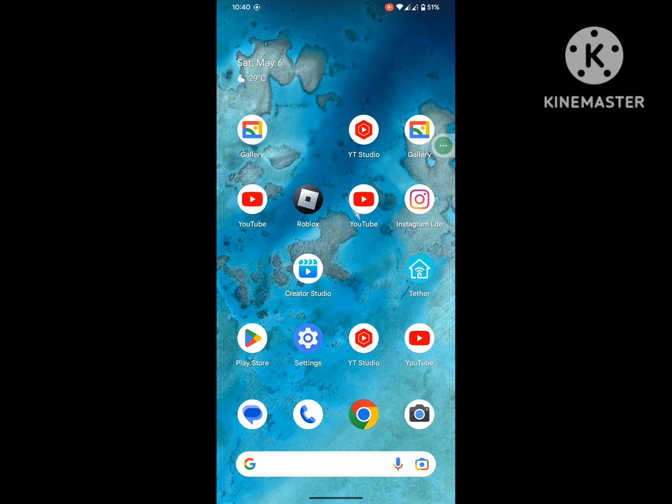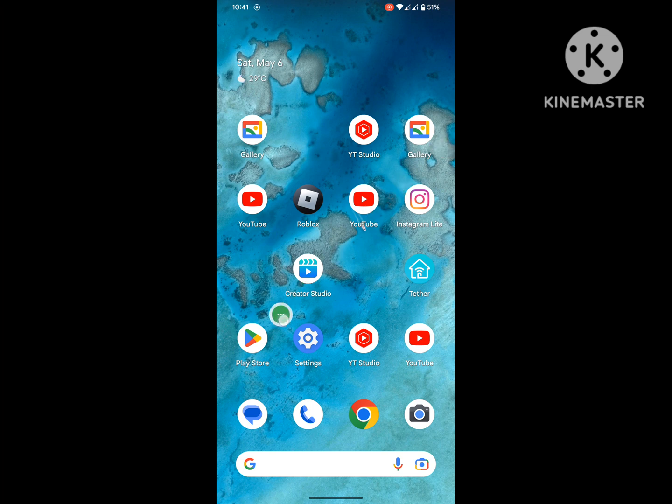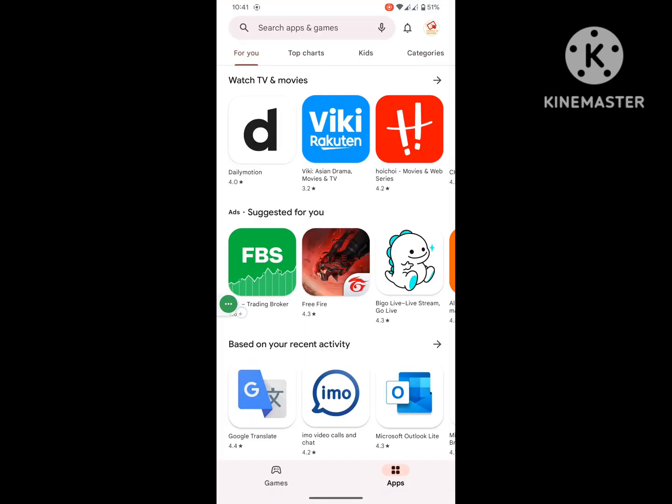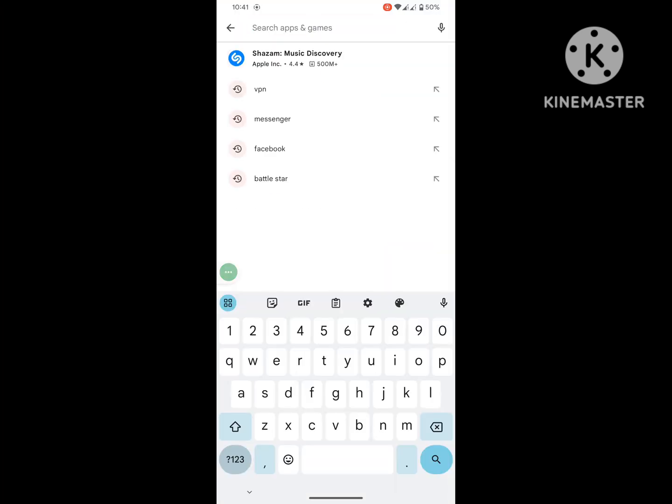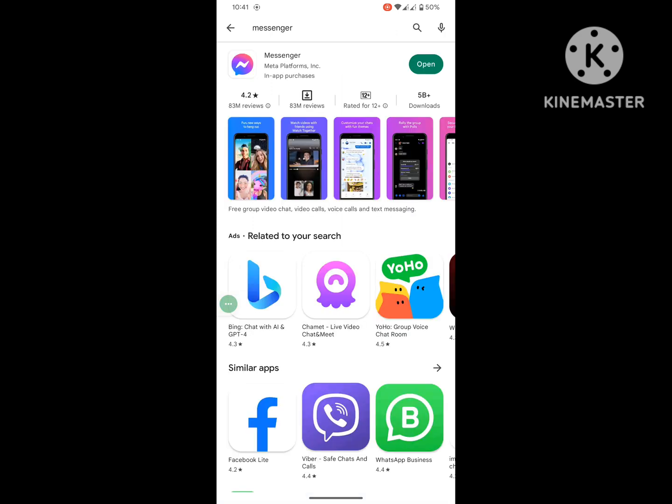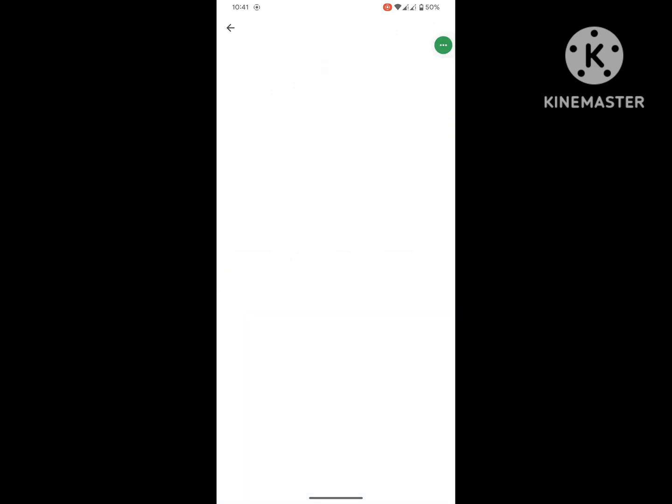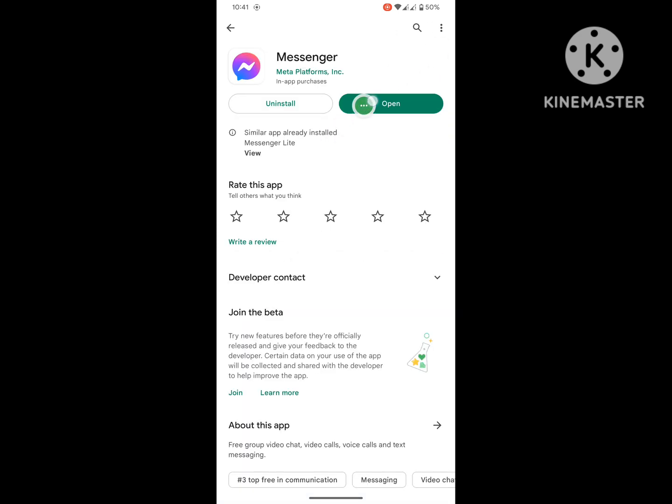To solve this problem, go to Play Store, search for Messenger, click on Messenger, and update Messenger if any update version is available. Then search for VPN, click on any VPN, and install any VPN.